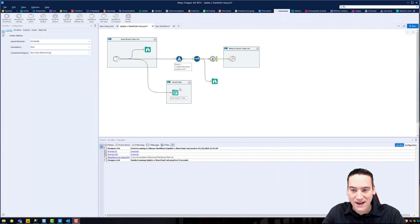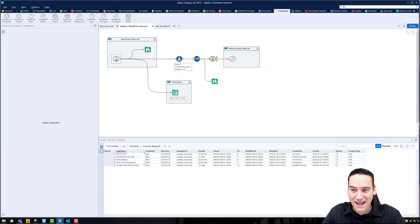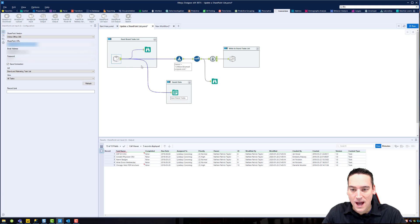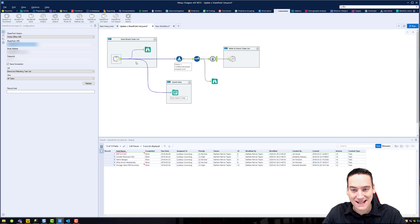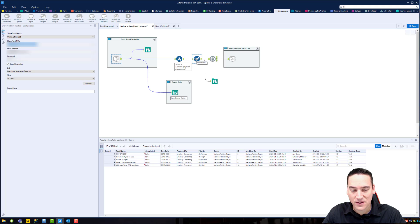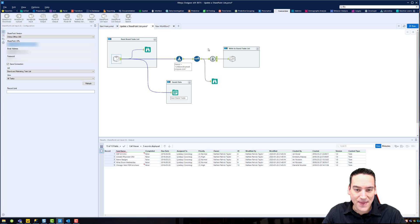I'm just going to dive right into it. I've got a SharePoint list input tool here where I'm reading from SharePoint. I'm pulling in a list that contains tasks, and then I'm changing the owner of that list, moving the ID field to the top or the beginning of that dataset.